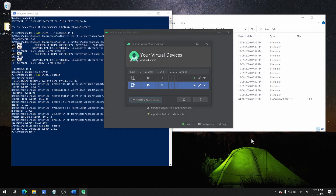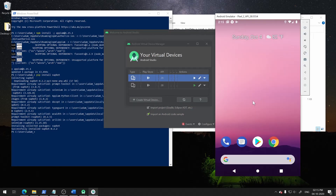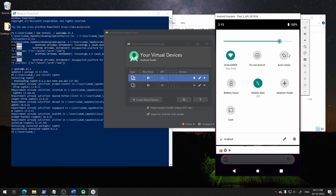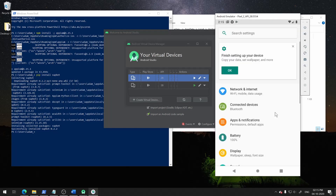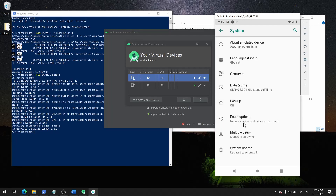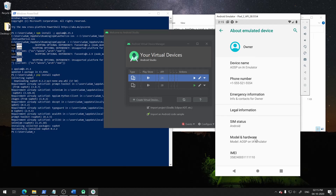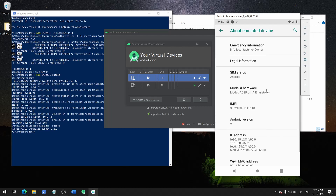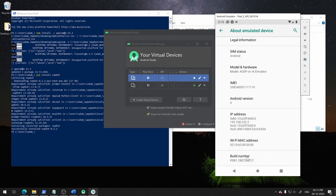Also, you need to enable debugging mode from Developer Settings. For that, you can go into About Phone and tap on the device number a few times, which will unhide the Developer Options. From there, you can simply enable debugging mode.